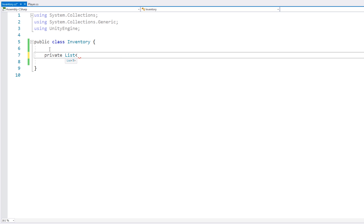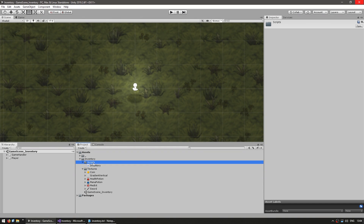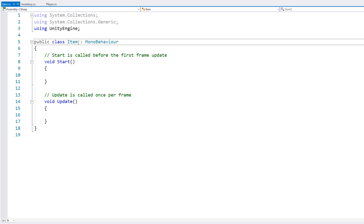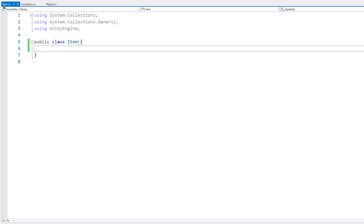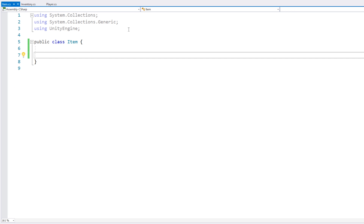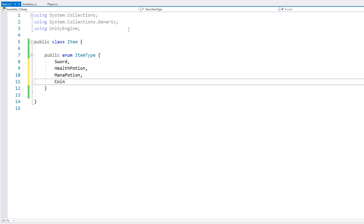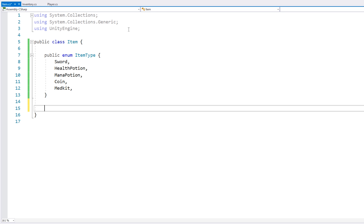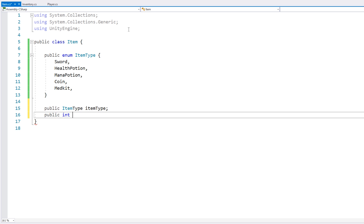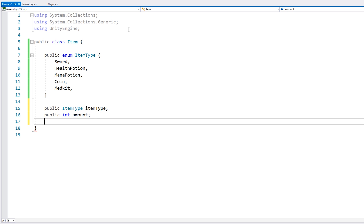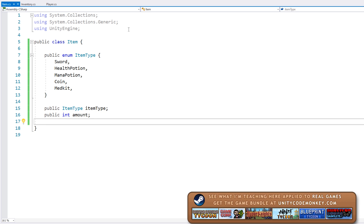In here we're going to have a very simple list of items, so that means we need to define our item type. Back in the editor, let's create another script — this will be our Item class, and again get rid of MonoBehaviour. In here, very simple, we just define a public enum of our item type and put some items in. Then in the item class itself, we simply have an item type field and also an int for the amount. Here's our very simple item class.